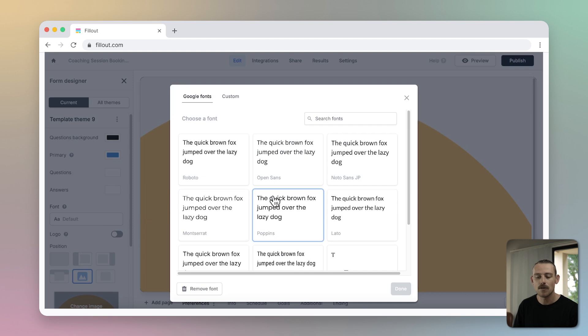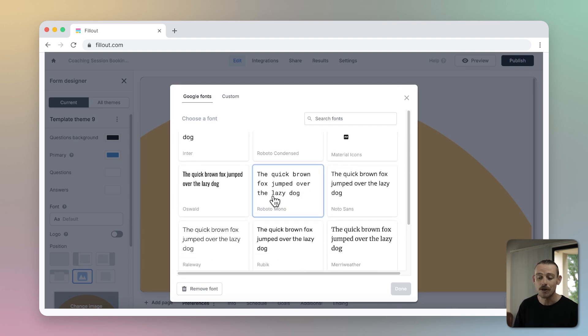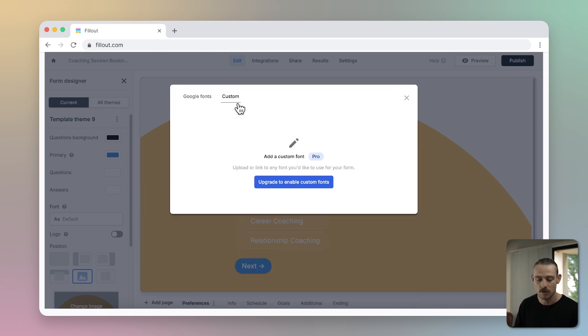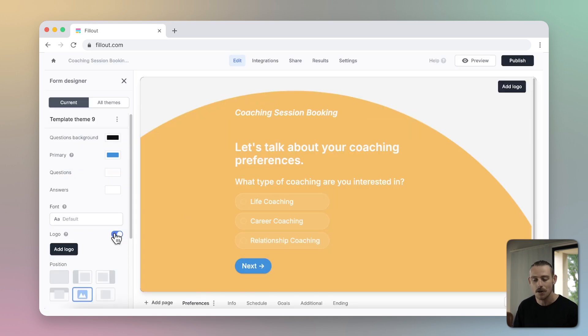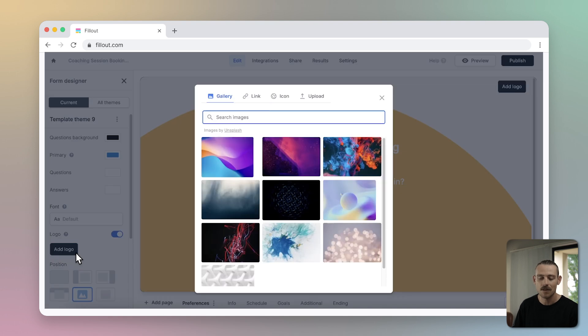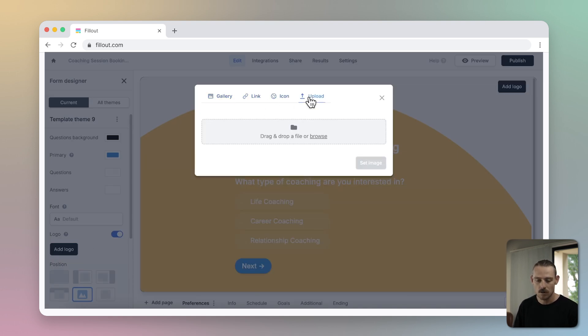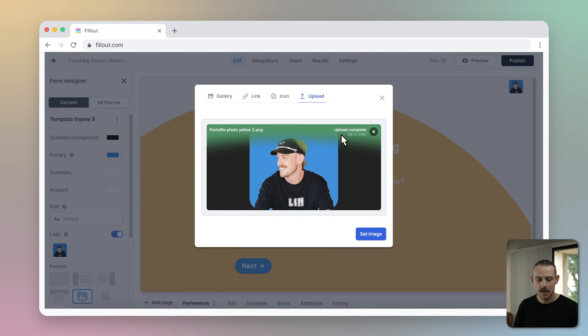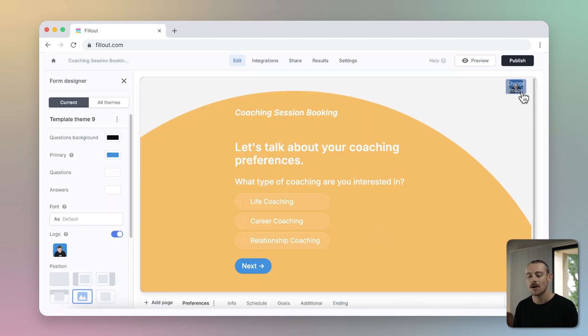And for those on the higher tier plan, you can also upload custom fonts. Now adding a logo to your form is necessary for brand identity. Just toggle this feature on here and select the add logo button. You'll be able to upload your file or link. And once you have set your logo, it will appear here in the upper right corner of your form.